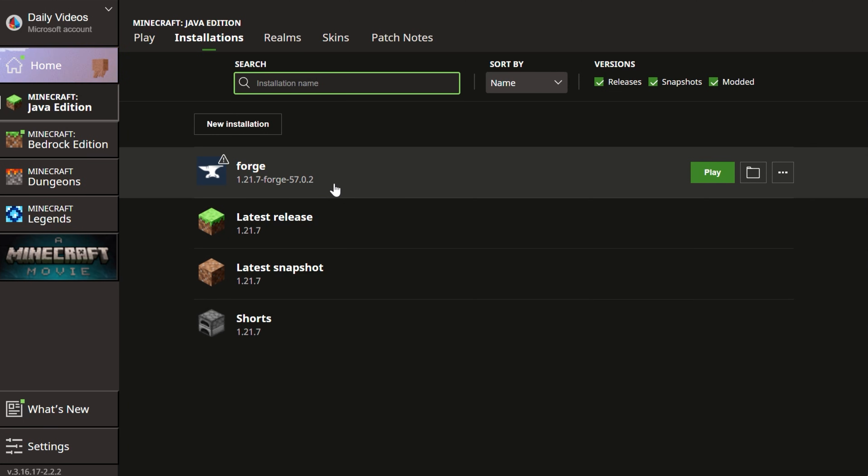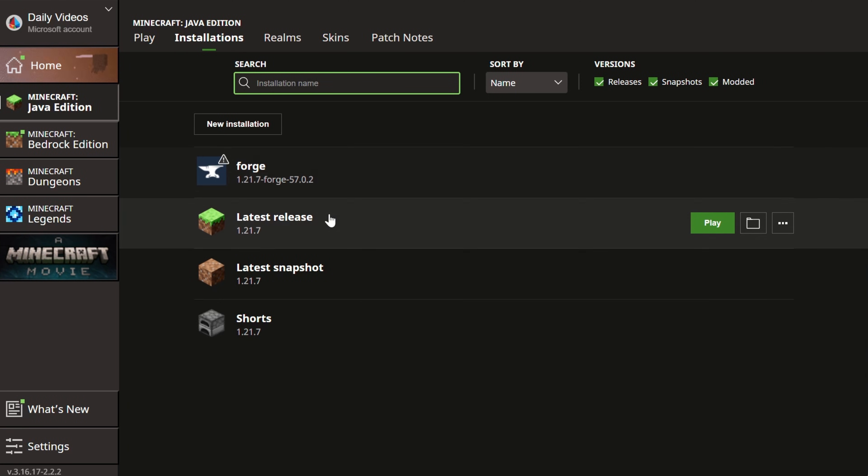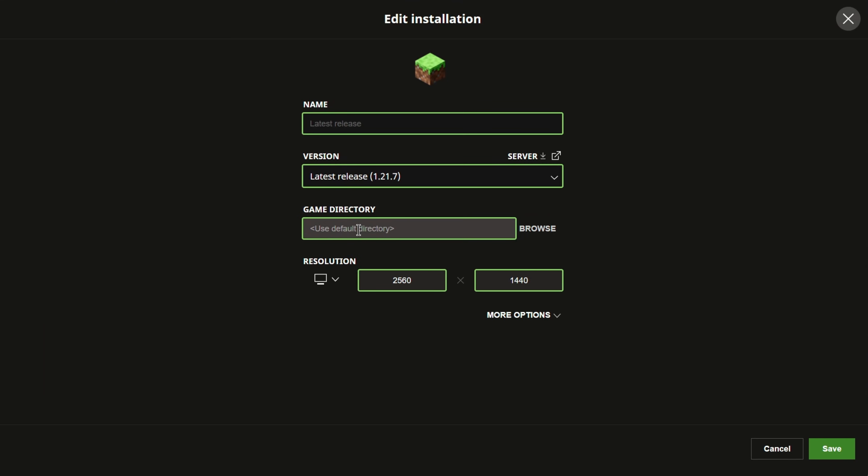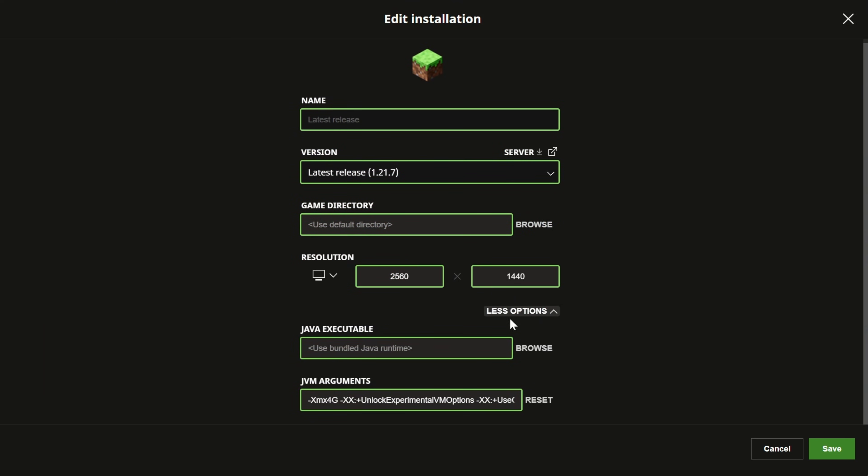This will work with any Minecraft installation. It'll even work with things like Curse Forge. However, you can change RAM to be different for everything in Curse Forge, so we have an in-depth guide on that in the description. But once you're here, select the version you want and then click More Options here.